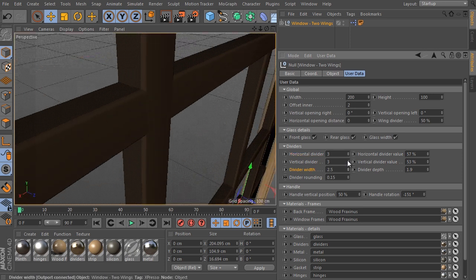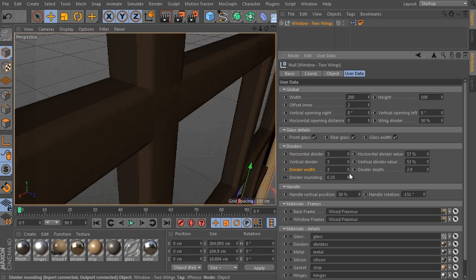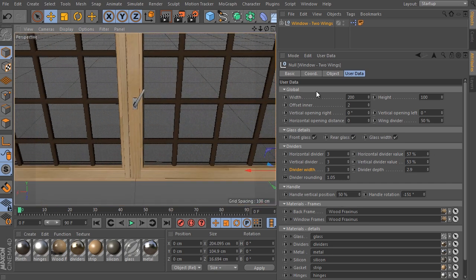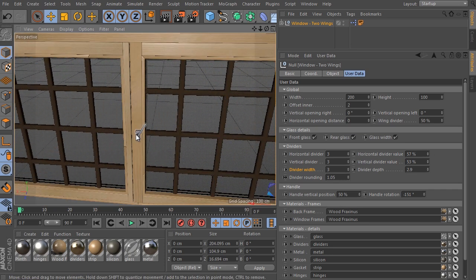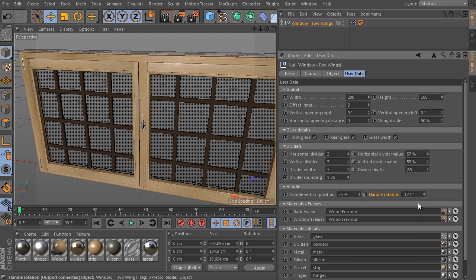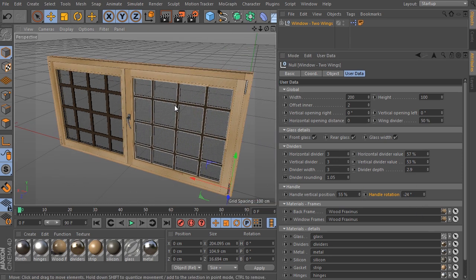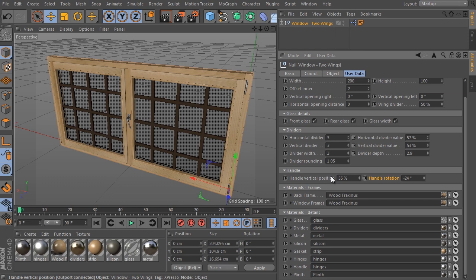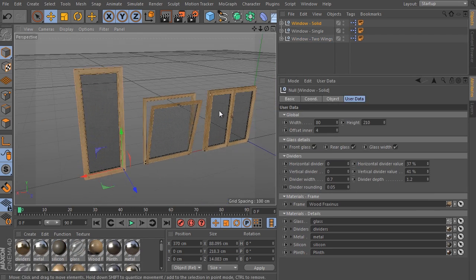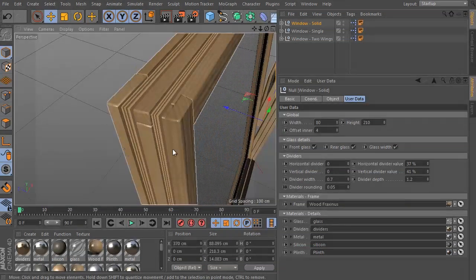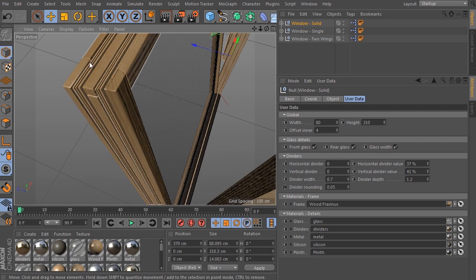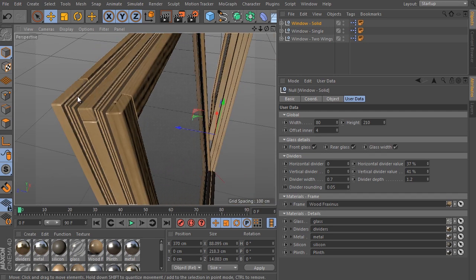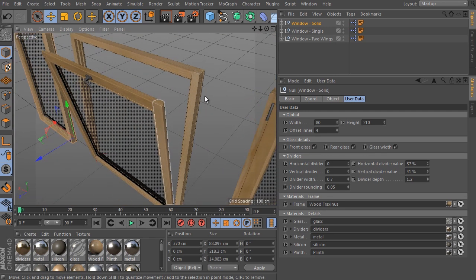My rig does not use a simple sweep object like other solutions, but it simulates real construction details - this is the key difference between other window generators and plugins on the market. It generates back-cutting details such as wooden layered connections, real non-symmetrical construction with different details of left and right wings in the dividers, and much more.